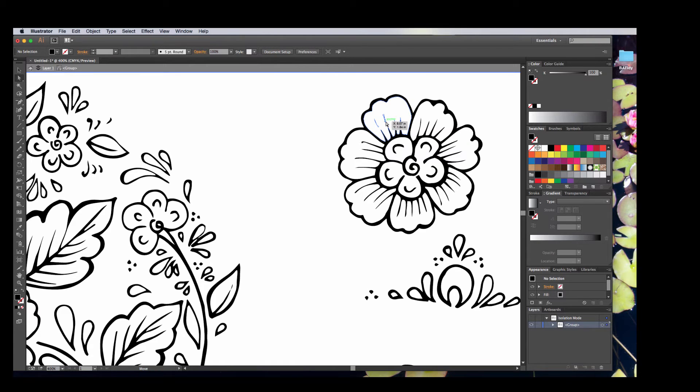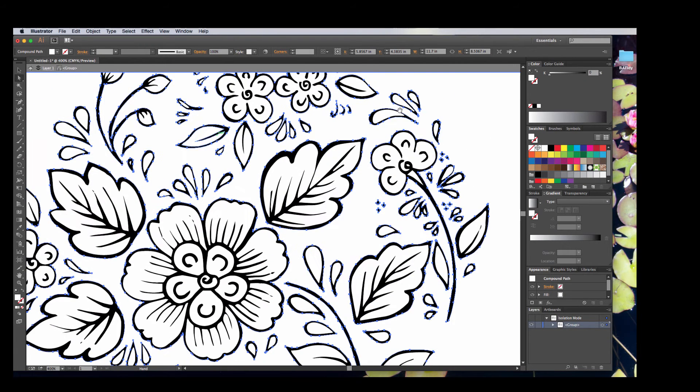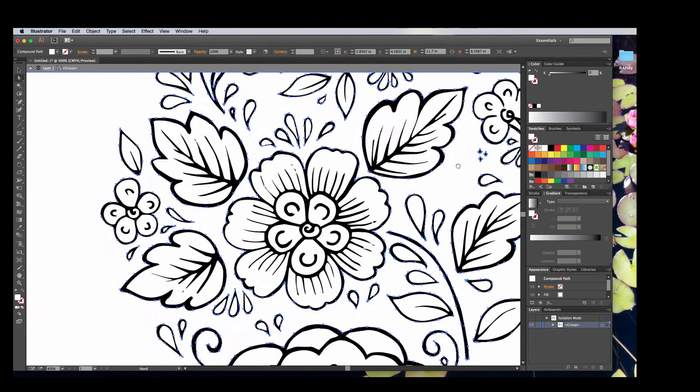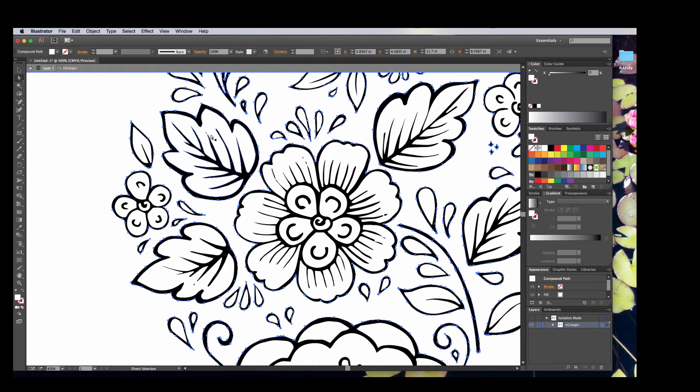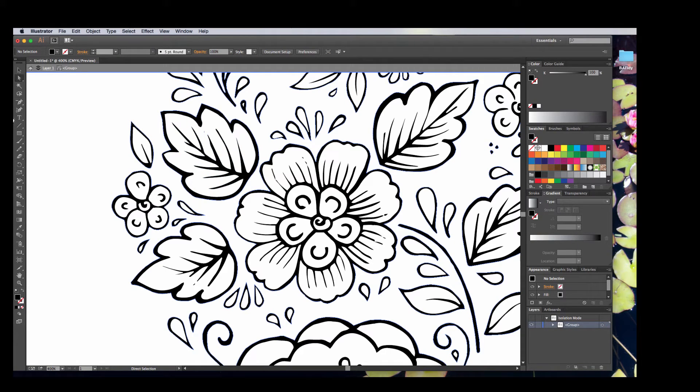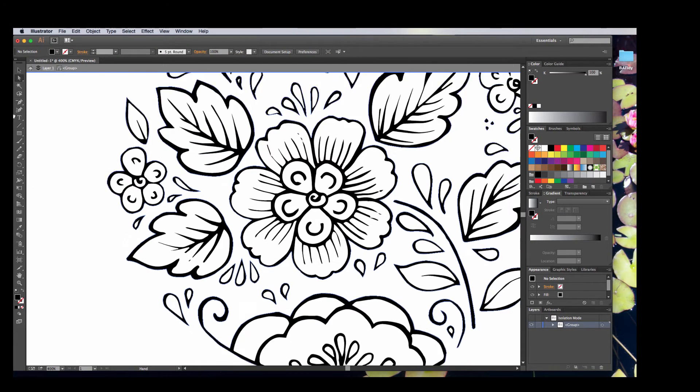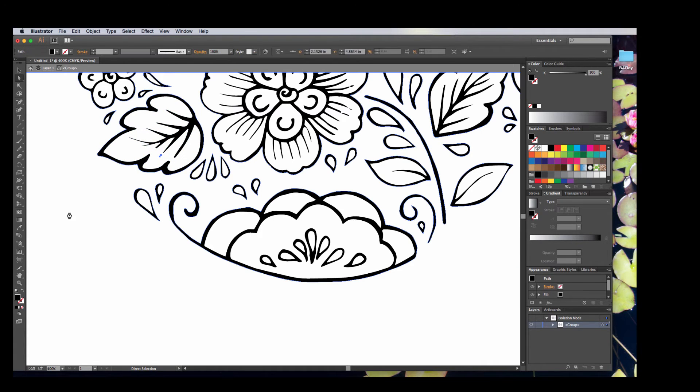Pick that little piece there. Just delete those points. Go back over here. Once again, I'm just kind of looking through my document and selecting some of these areas just to clean up a little bit. These little points here. Kind of annoying.